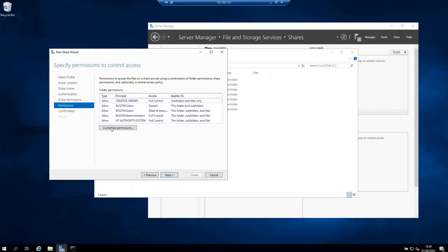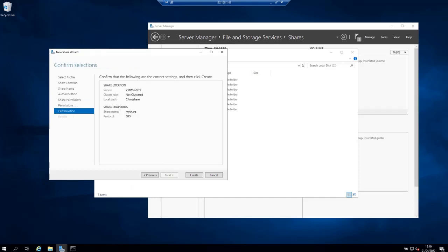You can customize the permissions to benefit your use cases. For example here the creator and owner has full control, the built-in users have special access and read and execute access, the administrators have full control, and the authority also has full control. I'm going to leave this to default and then click next.